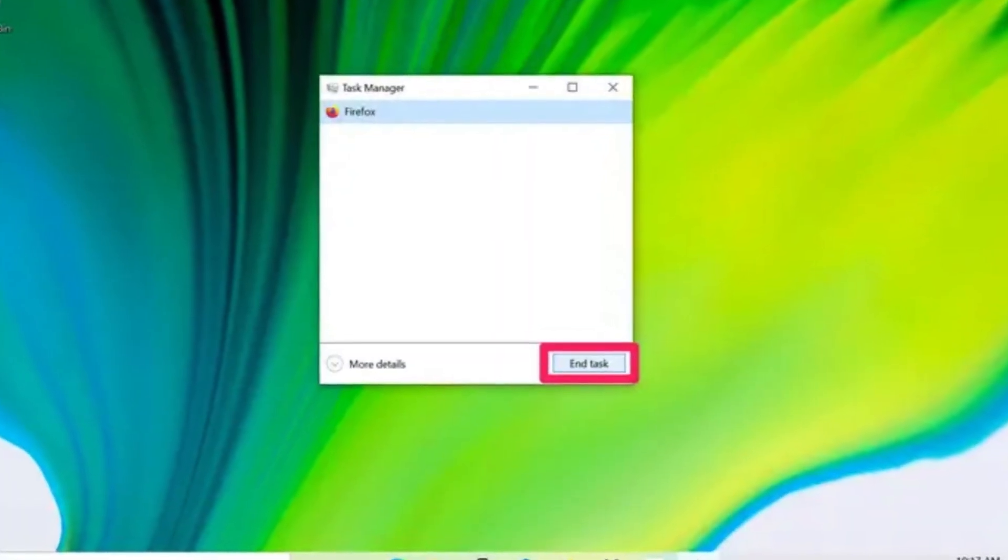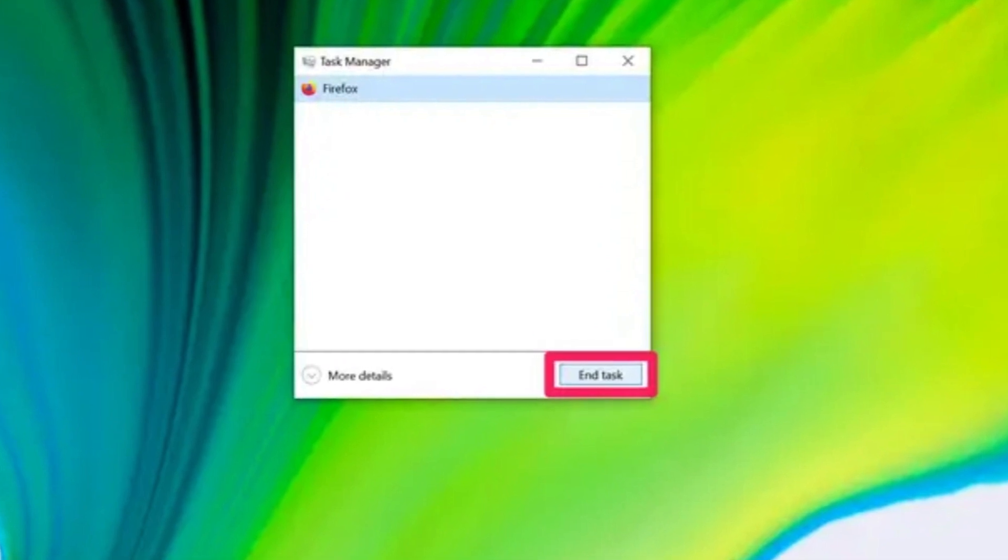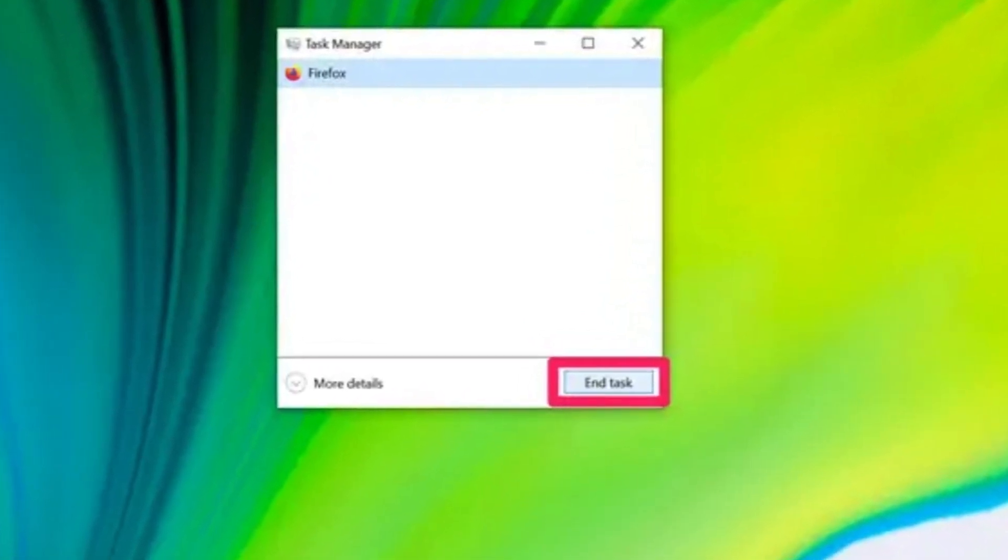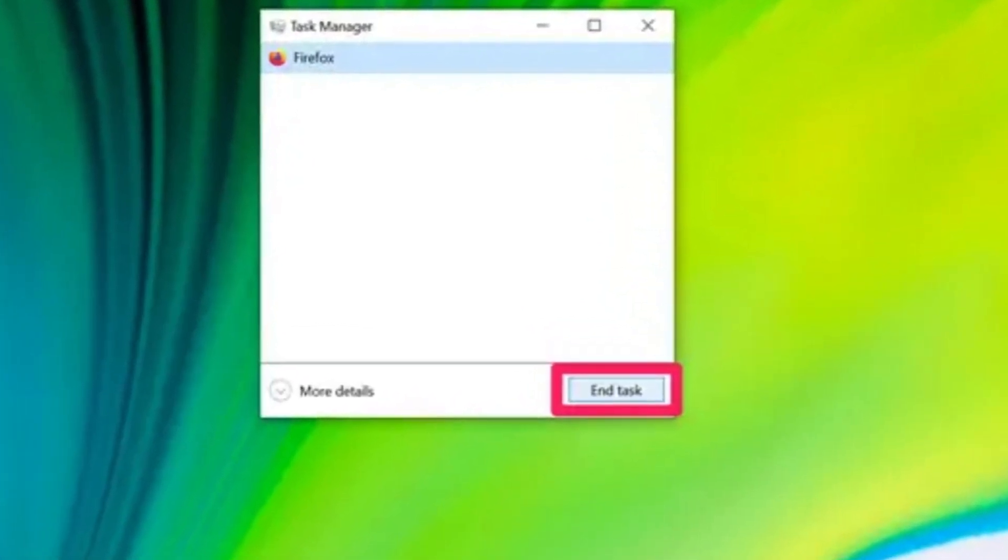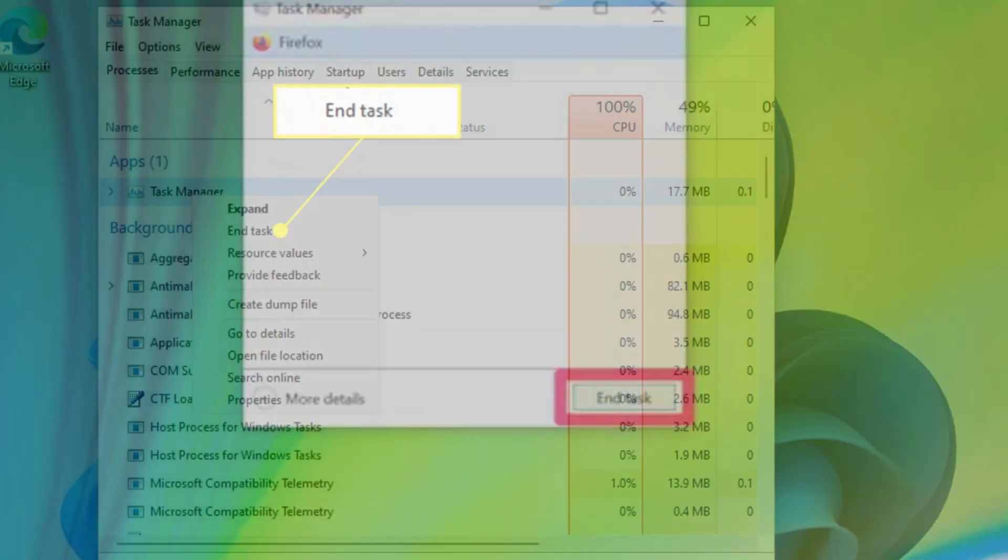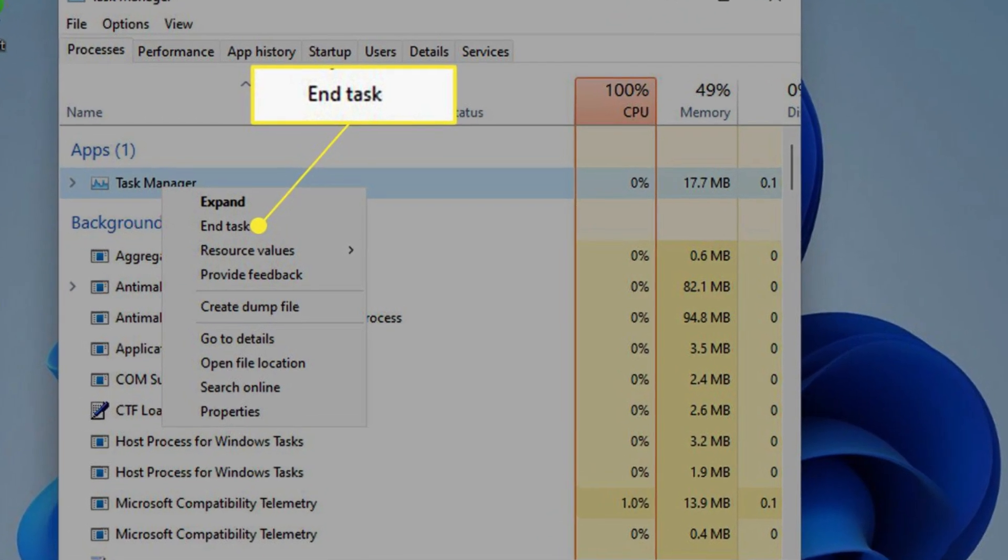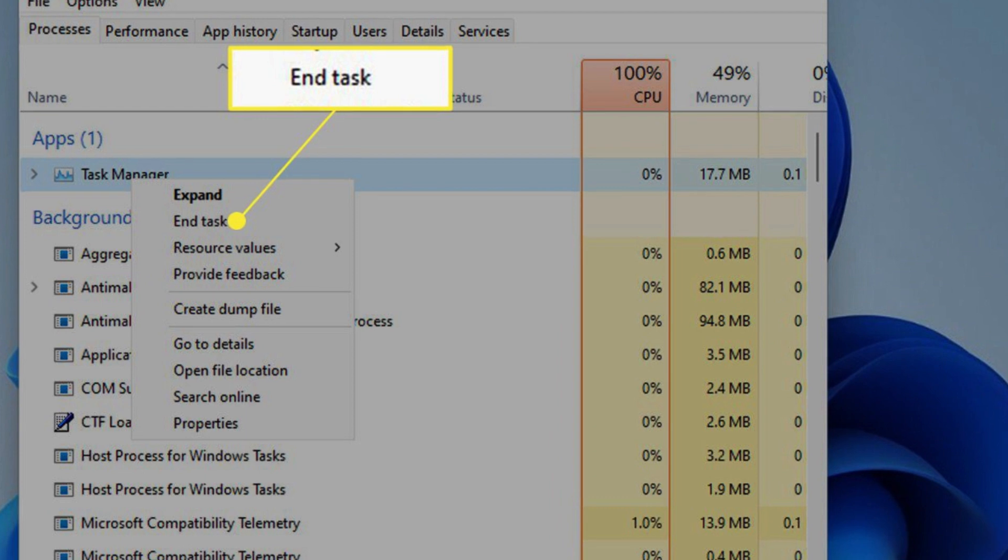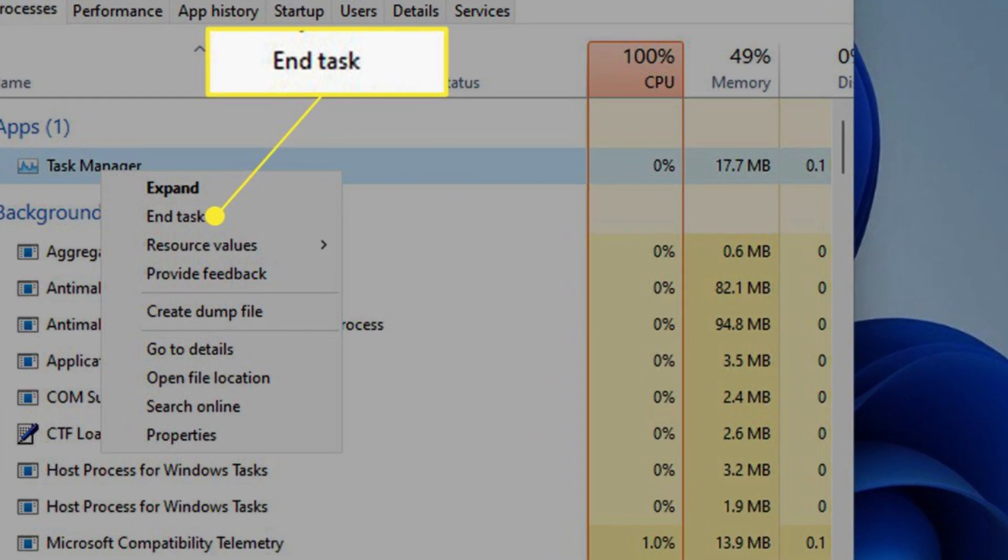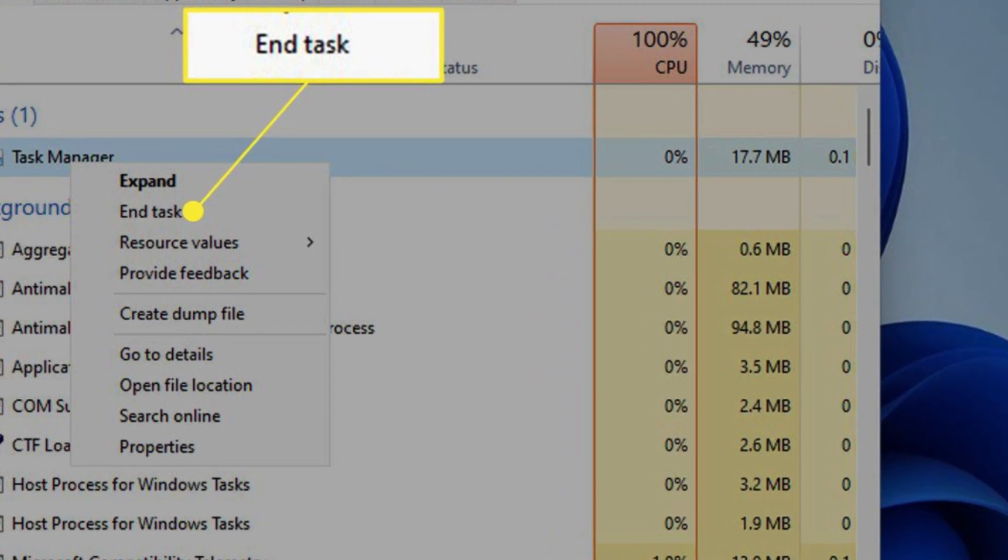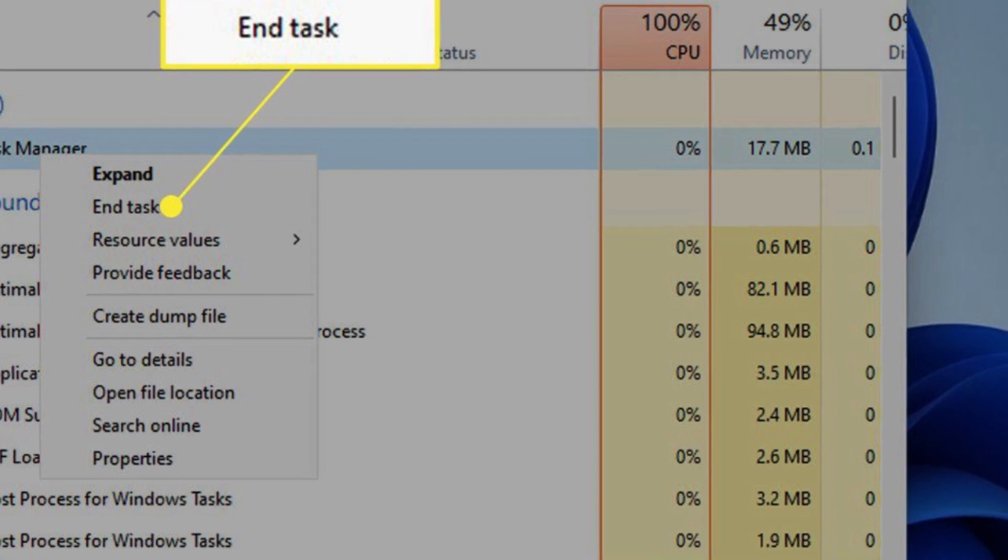This handy addition aims to simplify the troubleshooting process, empowering users to swiftly and effortlessly terminate troublesome apps. With just a few clicks, users can bid farewell to frozen or non-responsive programs, enabling a smoother computing experience and reducing frustrations caused by uncooperative software.